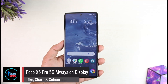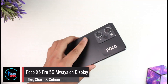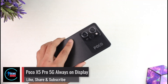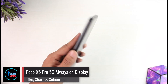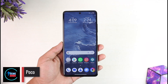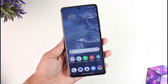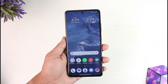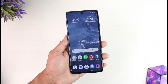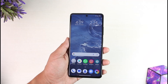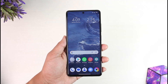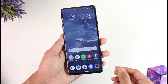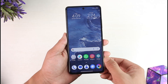Poco X5 Pro 5G Always On Display. Hey everyone, welcome back to our channel. In this video I'm going to show you how you can enable or disable the Always On Display on your Poco X5 Pro 5G model. Make sure to stick with me till the end.